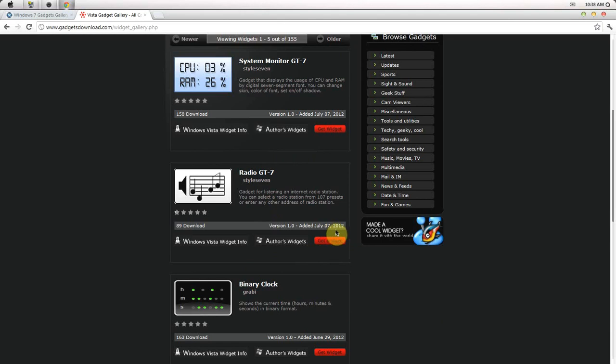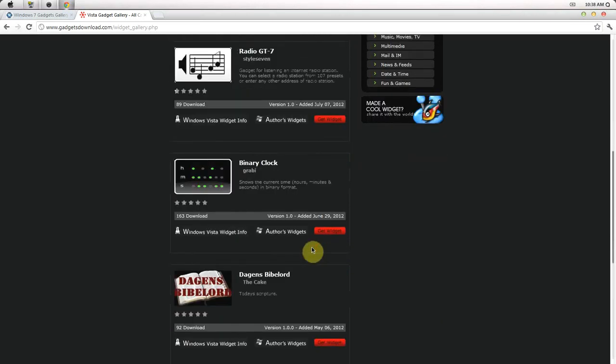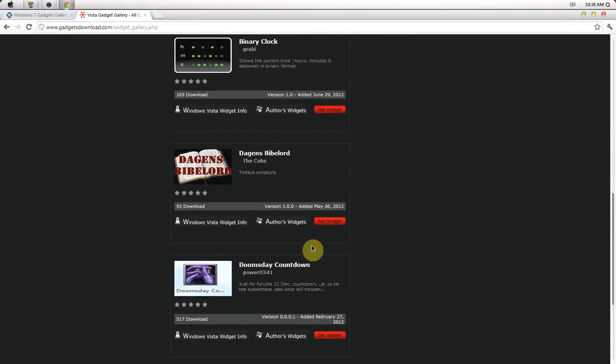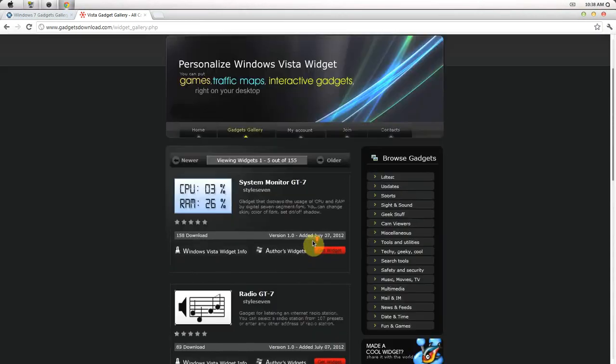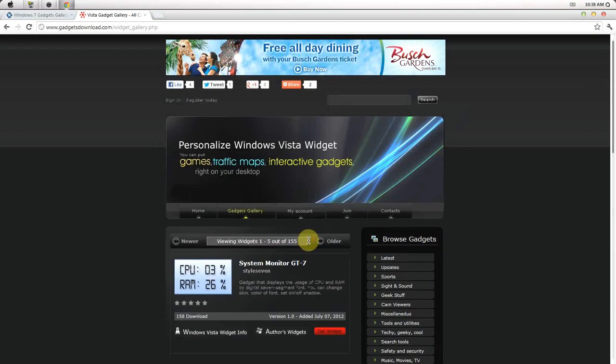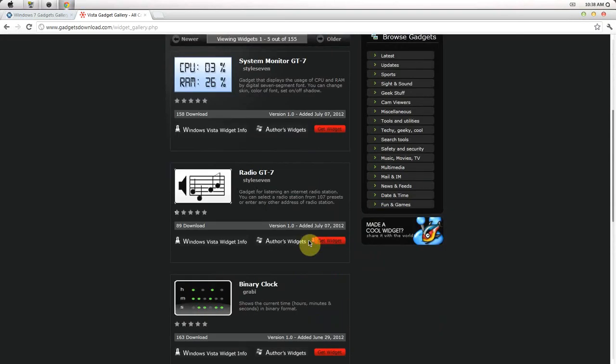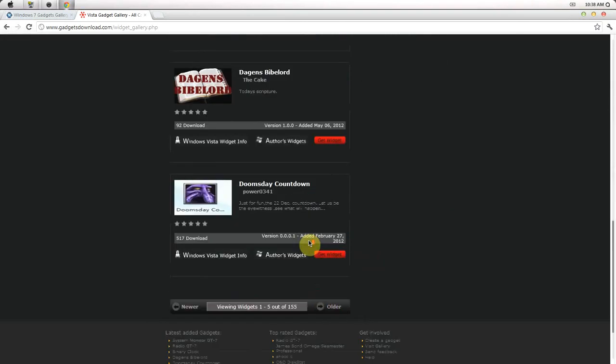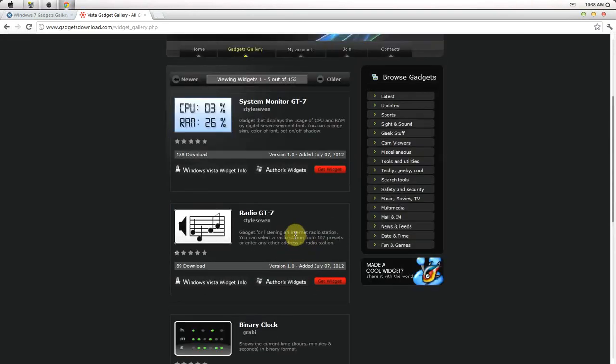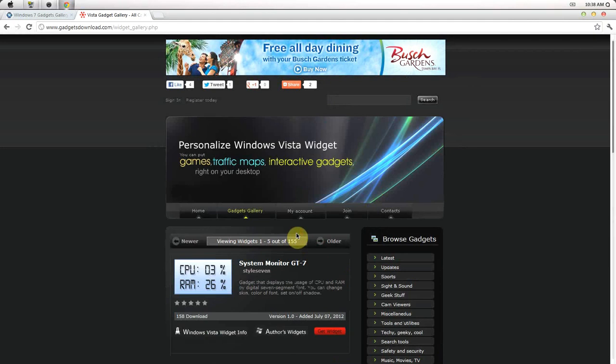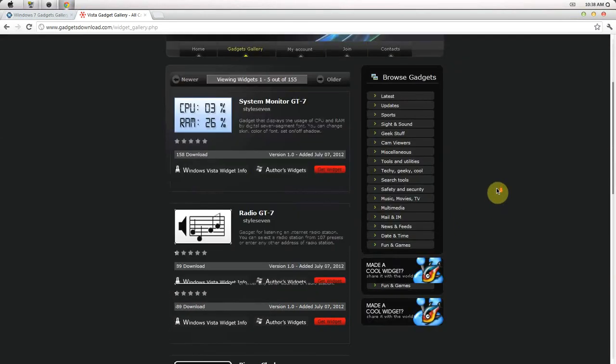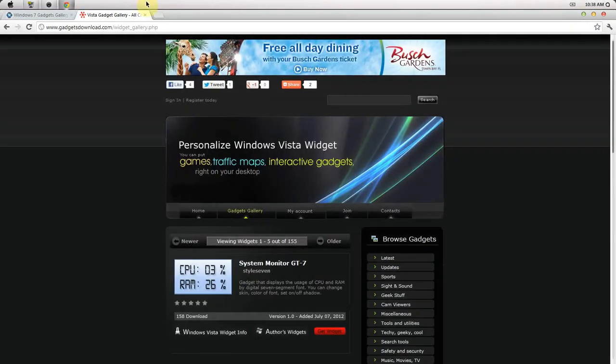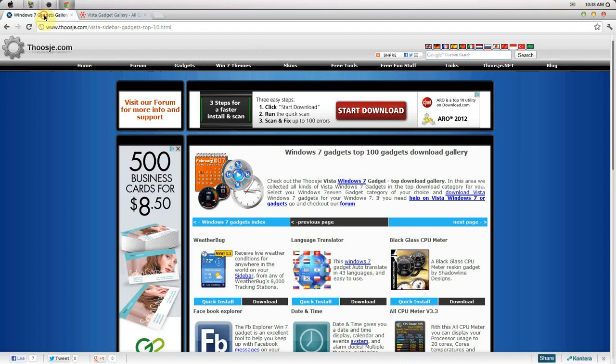They call it widgets but it's a gadget. Widget, gadget, however you want to call it. Widget is for the Mac I guess, but either one works. This is basically how to add them, and then you can just do the same method again: right-click your desktop, add gadget, and then you have it.